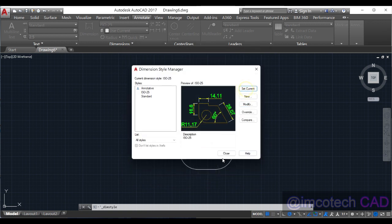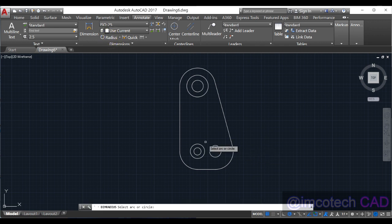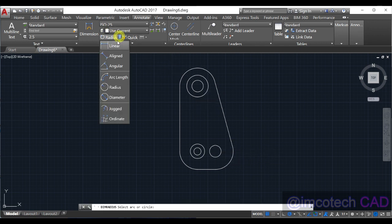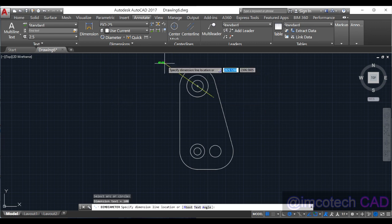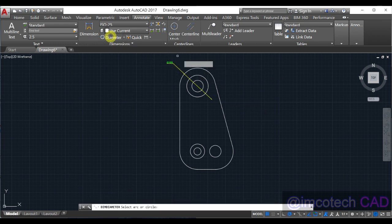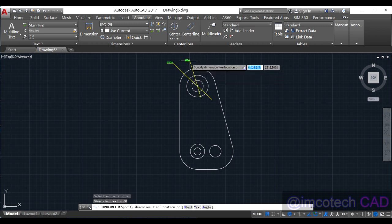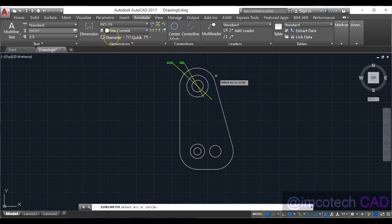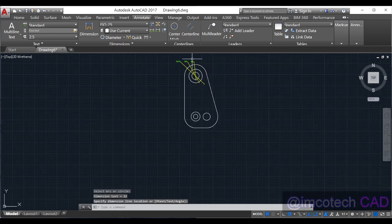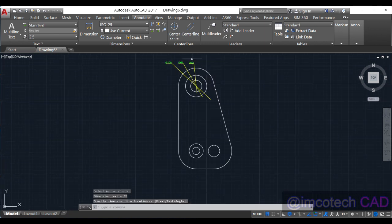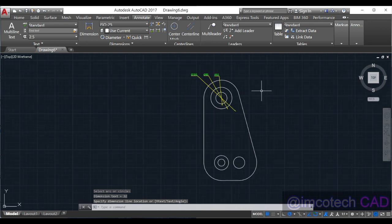Set current, close. So let's just quickly dimension these. Use diameter. So we have diameter, diameter as well. Can you see that I'm doing right? You can see that as well. 60 and that one was 32.